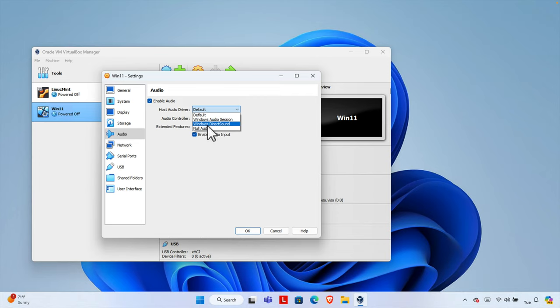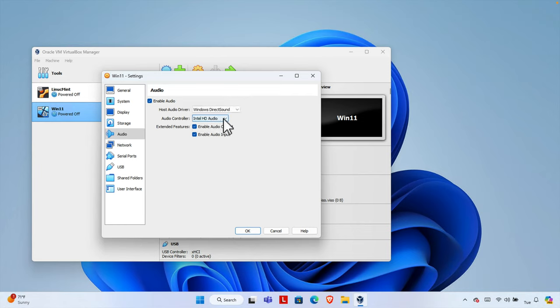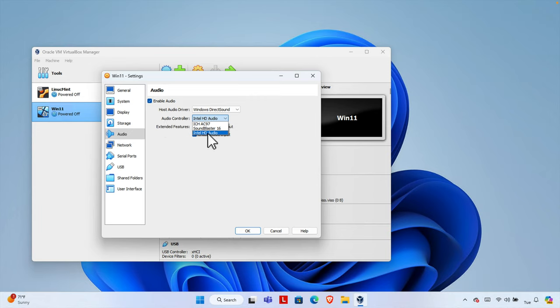So from here, host audio driver, we will have to use Windows Direct Sound. And then here if we click the audio controller, we'll find a couple of options are there. Just choose Intel HD Audio.